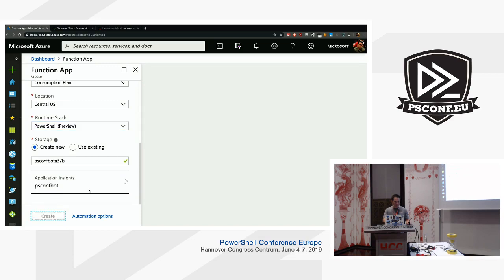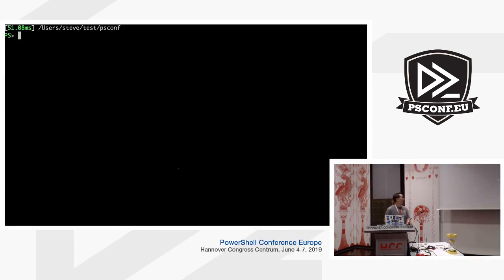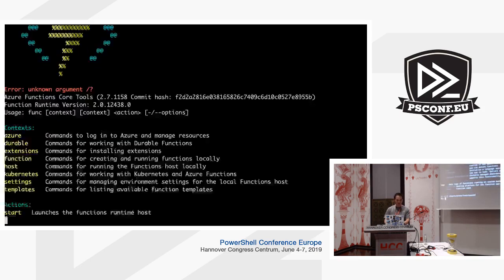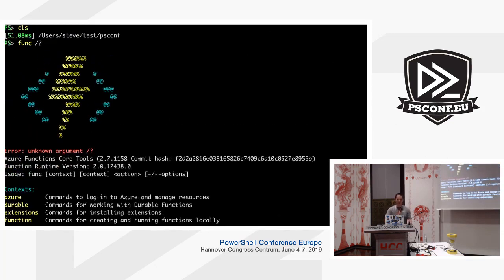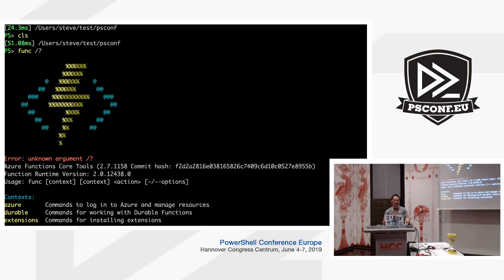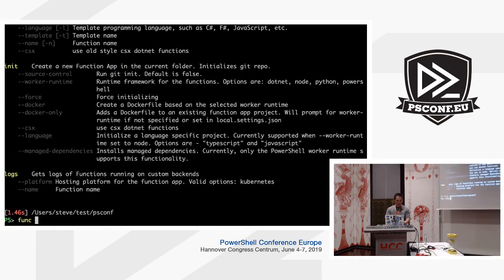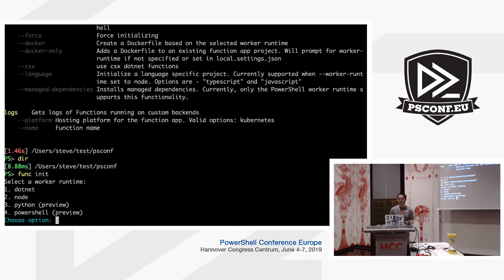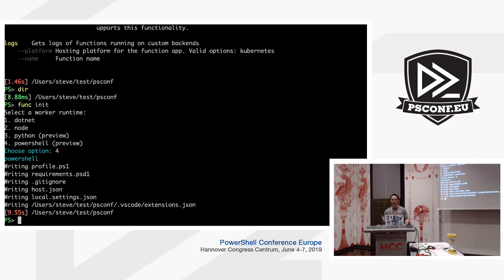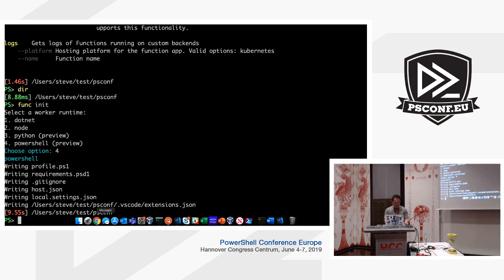We'll leave everything else and hit Create. While that's deploying, I'll switch to the console. I already have the func CLI installed — this is a tool from the Azure Functions team. We're currently working with them so that by GA they'll have a complete PowerShell experience with cmdlets, but today we'll use their CLI. I have nothing in this folder, so the first step is to initialize a new function app — a function app is just a container that holds functions. I'll choose PowerShell, which will write a profile for Azure cmdlets or MSI authentication.